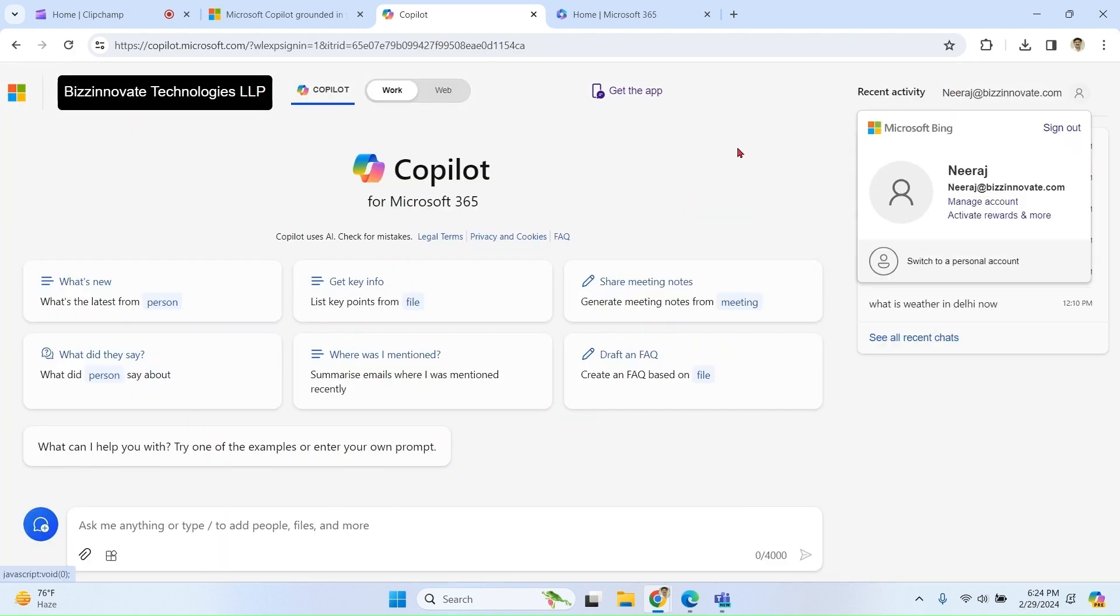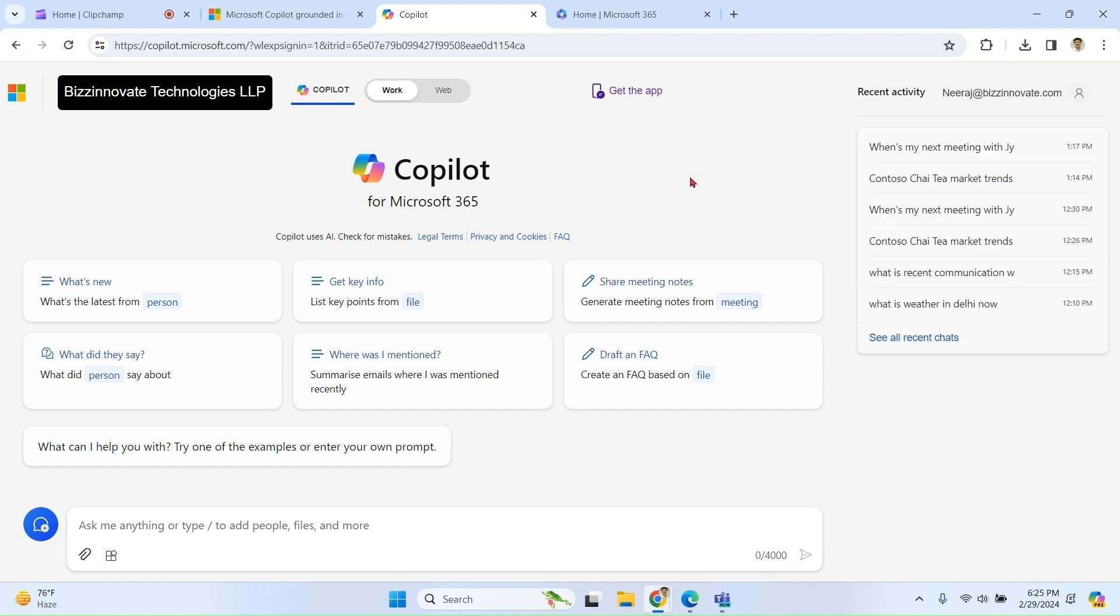So this is my work ID or enterprise ID, and I also have assigned Microsoft 365 Copilot license to it. You can see carefully the name of my organization is also visible over here.